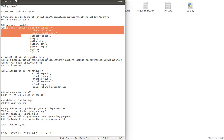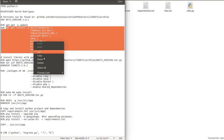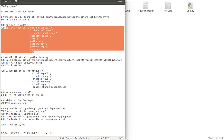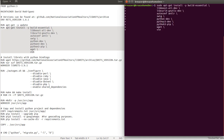What we're going to do is copy this command line, then go to our terminal, do sudo, and then paste. We click enter.